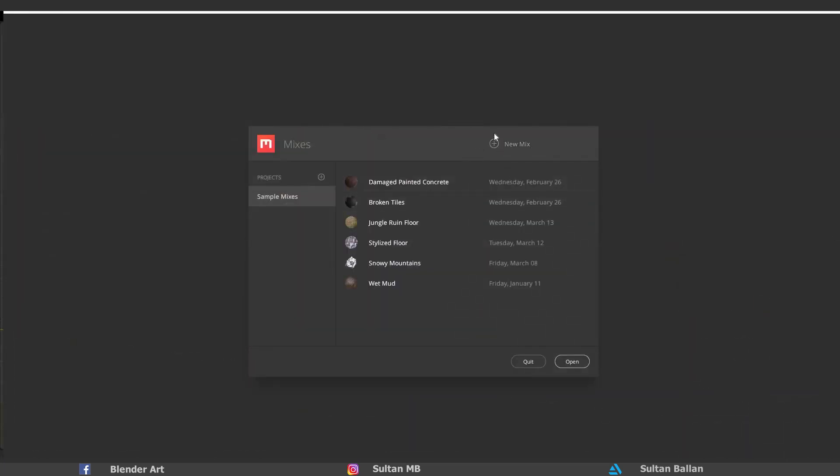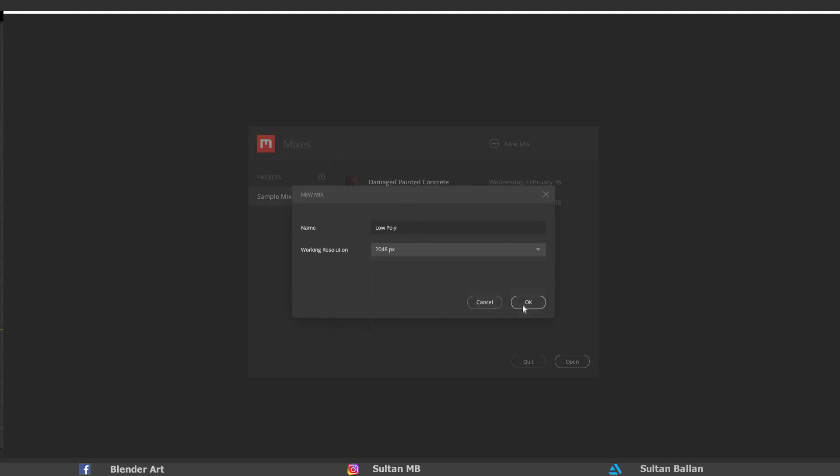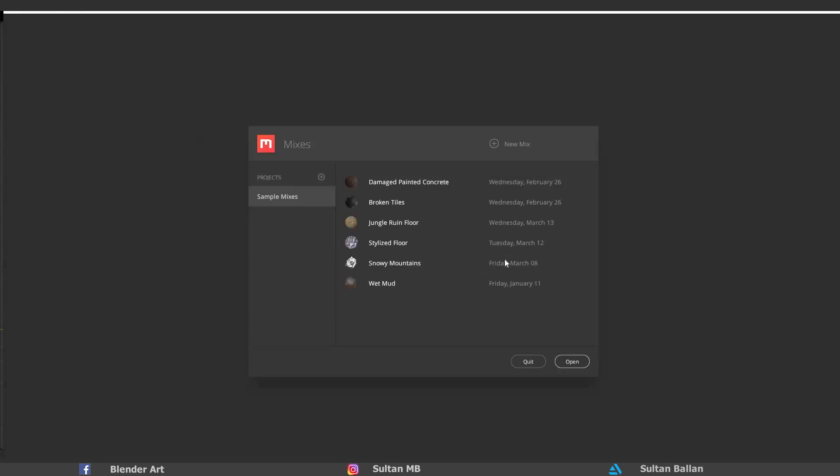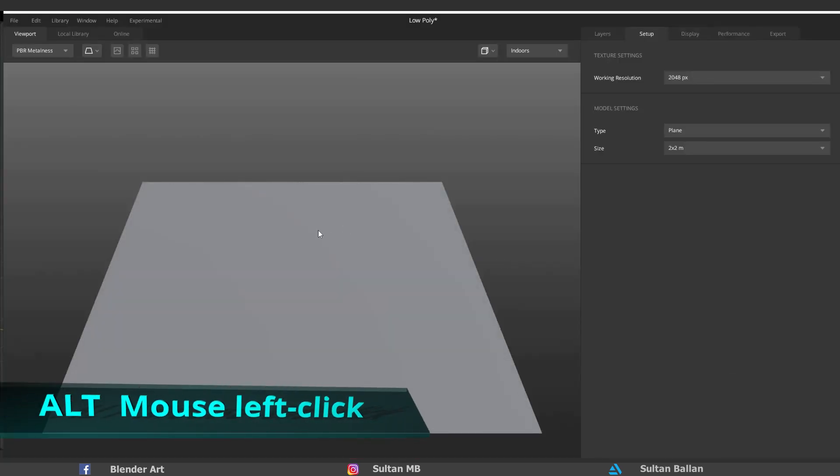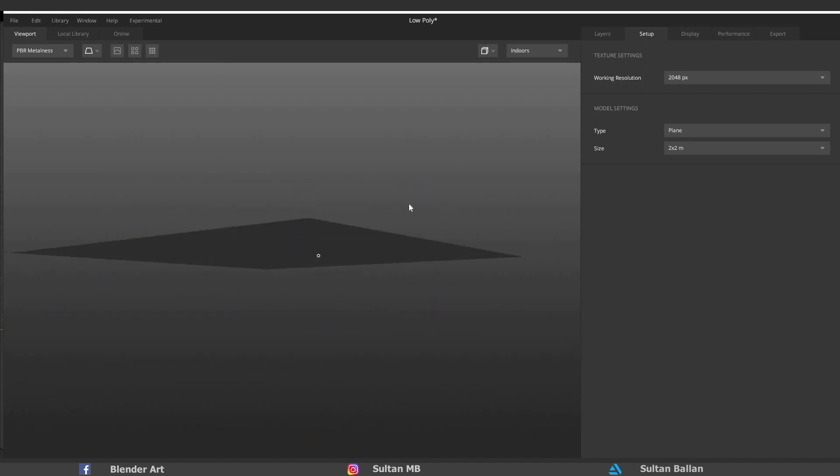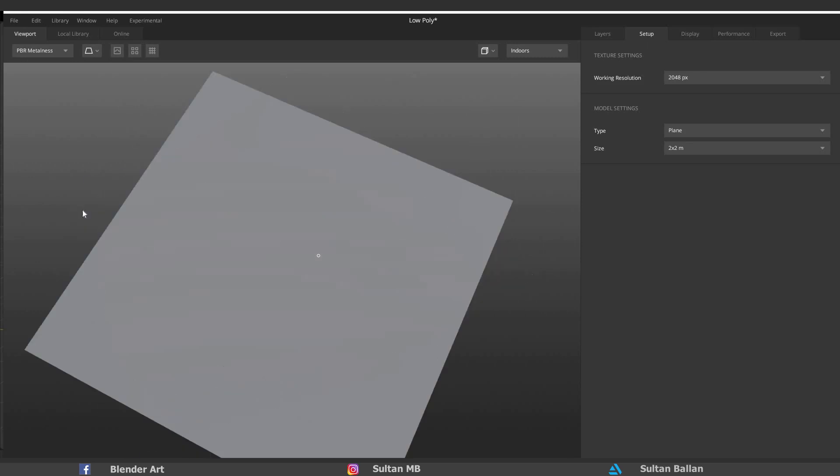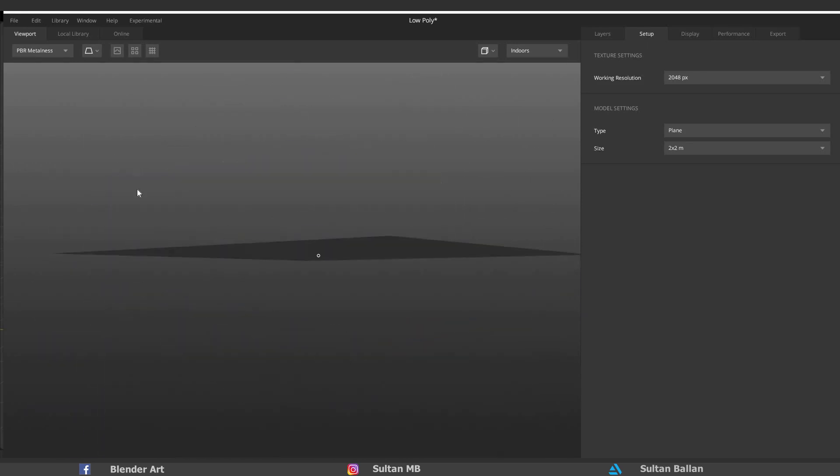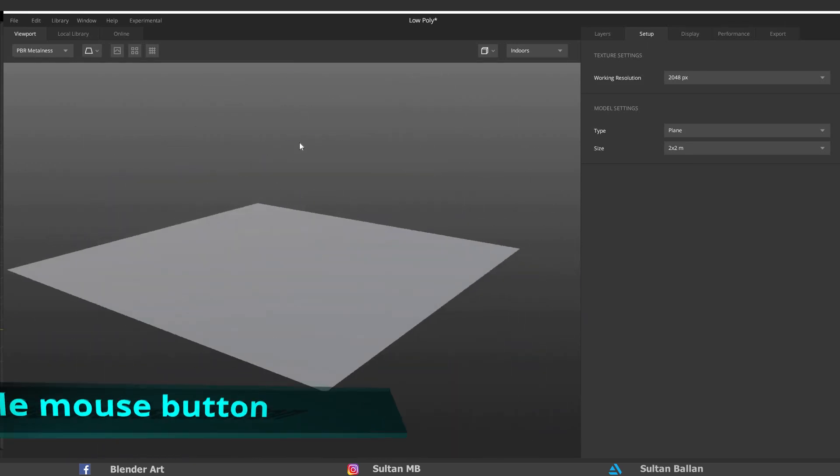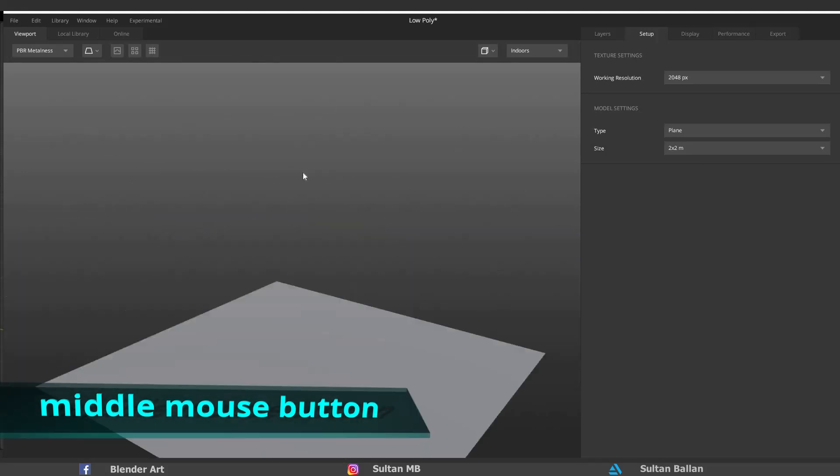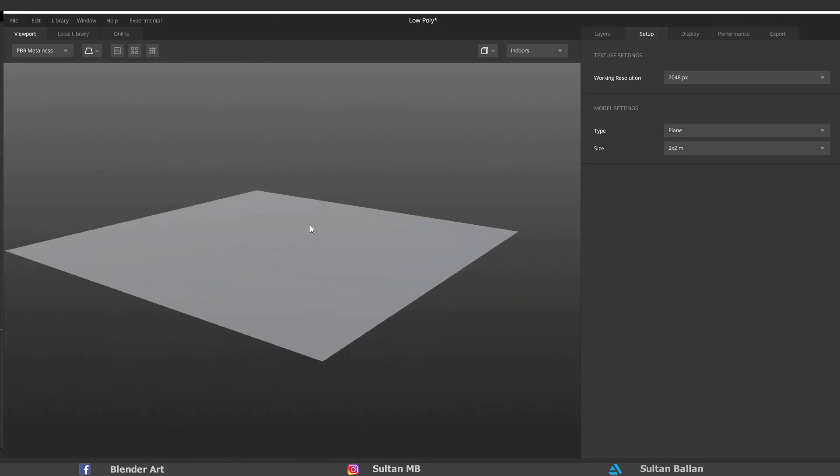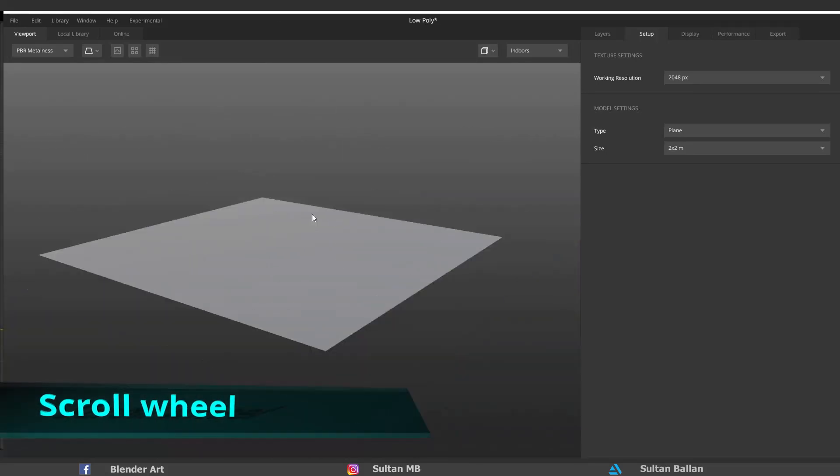Right now, go ahead and open Quixel Mixer. Click on New Mix to add a new material. You can also rename the object and select the resolution that you want. I'll stay with 2048. This is our viewport in Quixel Mixer. Hold Alt and left click to rotate around the object. Middle mouse button to go left or right, up and down. Scroll the mouse wheel up and down to zoom.